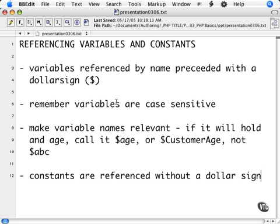Variables are simply referenced by their name and preceded by a dollar sign. This applies whether you are referencing, or as some refer to it as calling, the variable within a print statement, assigning it to another variable, or using it in a conditional statement, etc. Remember that variables are case sensitive.